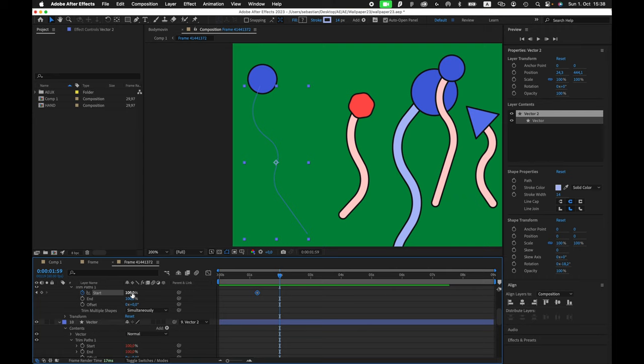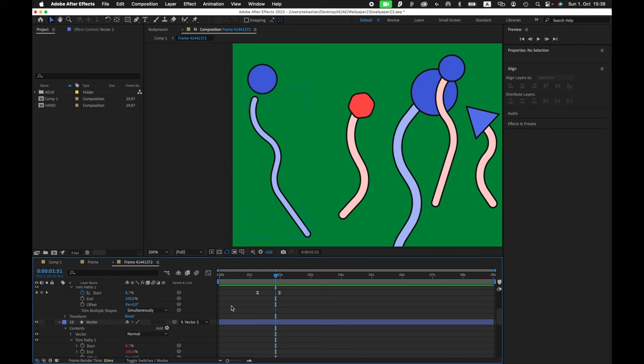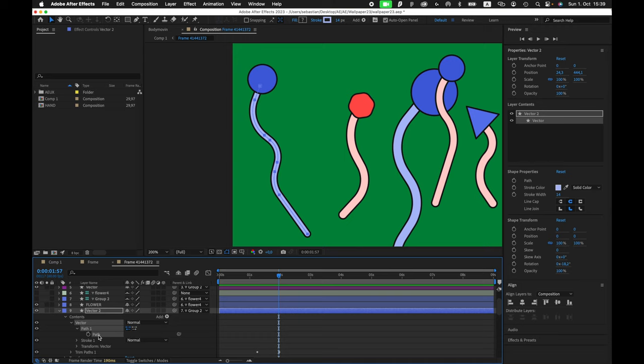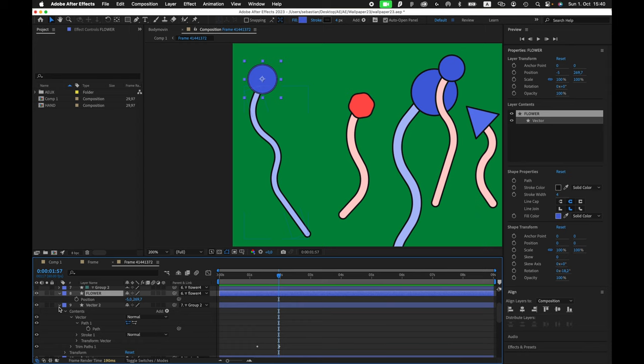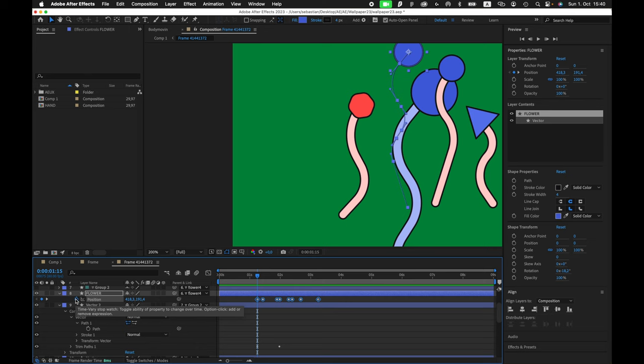And the last piece of our animation is this flower on top. I'm gonna select the path, copy it, and I'm going to add it to the position of our flower. I hope that's gonna work. Let's see. I think the position should start from here. Let's paste it and see what's gonna happen.